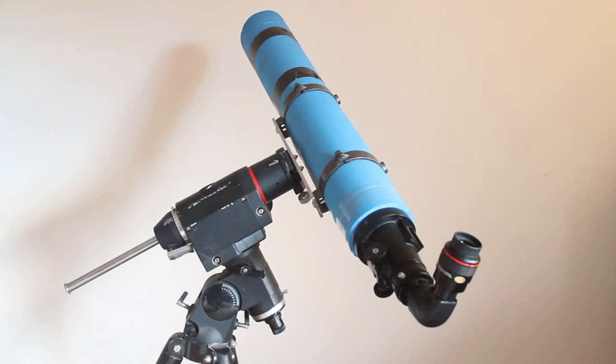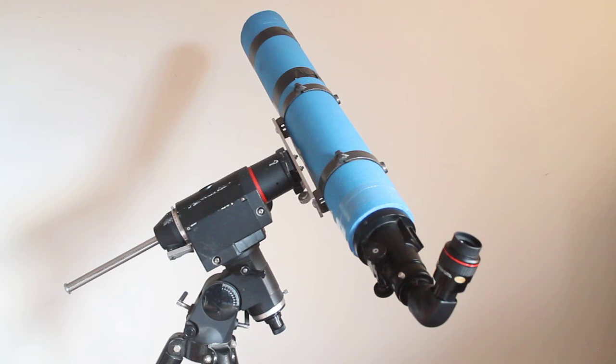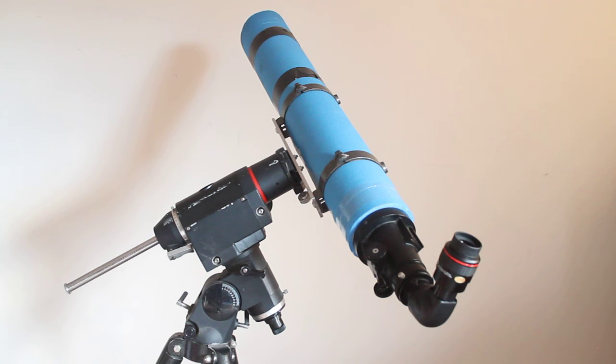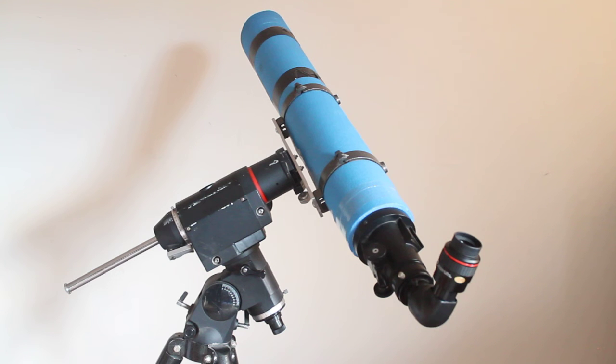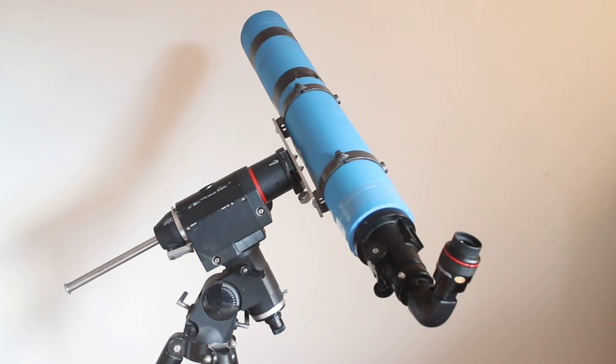If you can find one of these Tal 4 inch refractors online, a lot of them nowadays, the later models, had a much improved focuser. But for splitting double stars, planetary, lunar work, and also deep space, it really is a cracking scope.